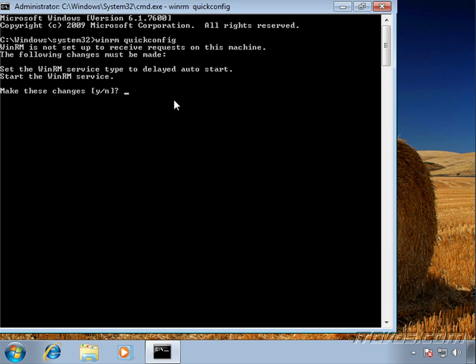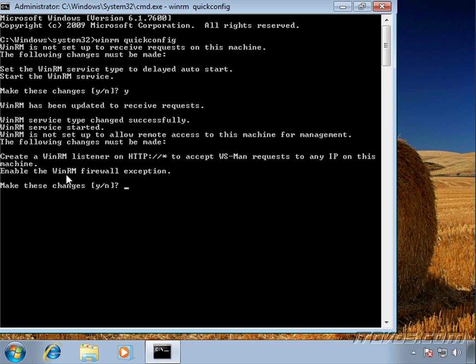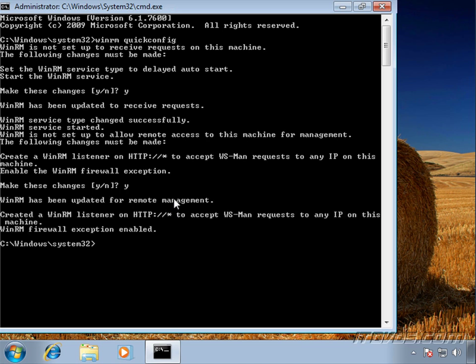It was not currently configured on this particular computer. So it lets us know what it's going to do. It's going to set the WinRM service to delayed auto start. Is that okay? Yes. And also it needs to enable the WinRM firewall exception. Is that okay? Yes.